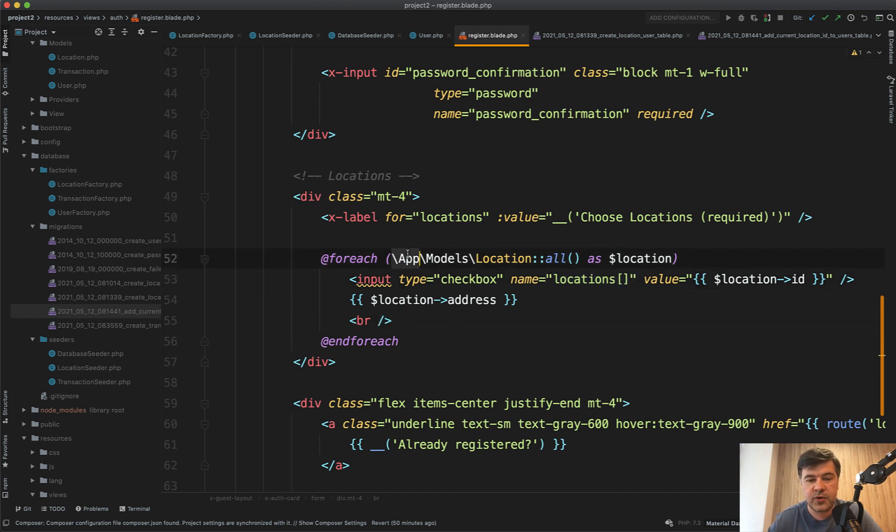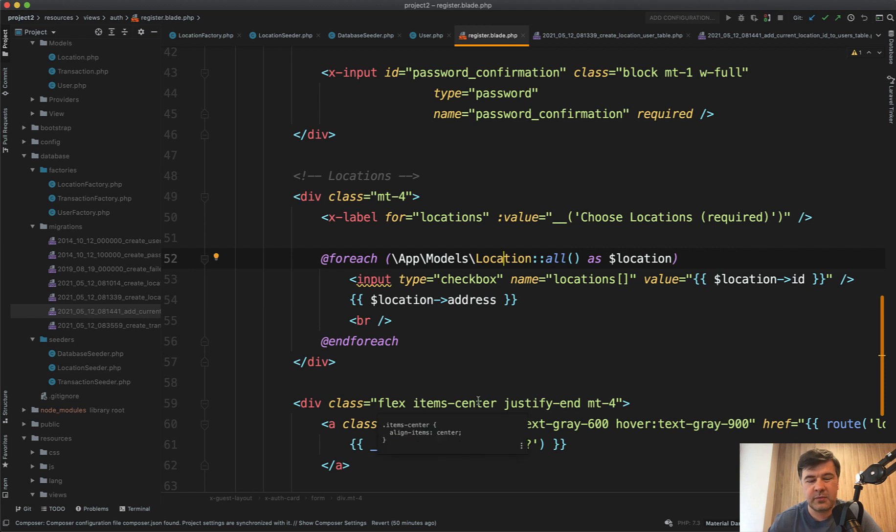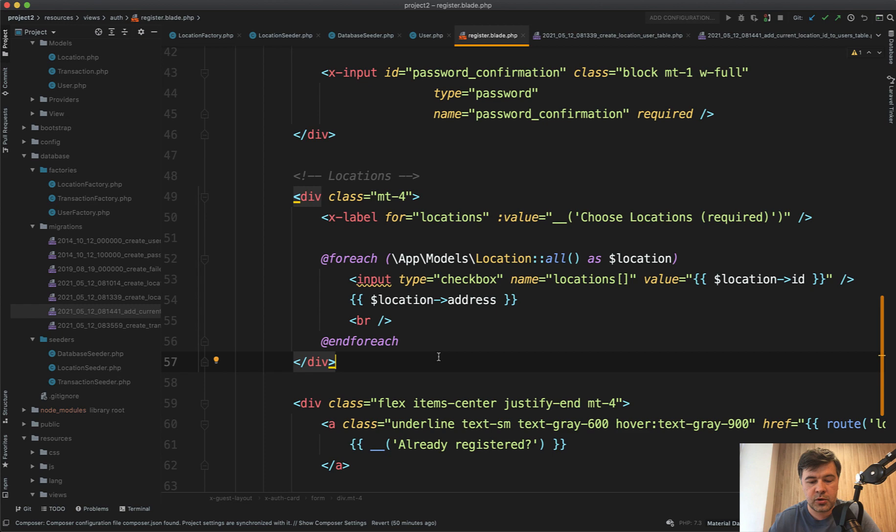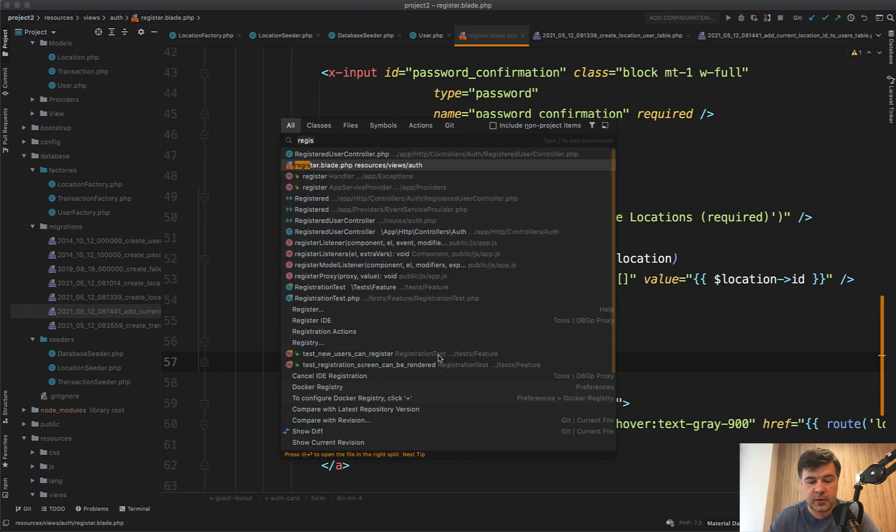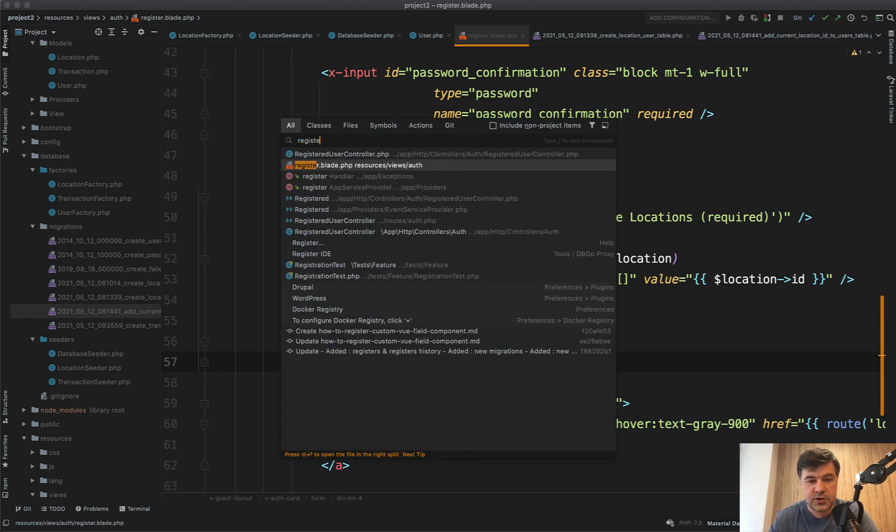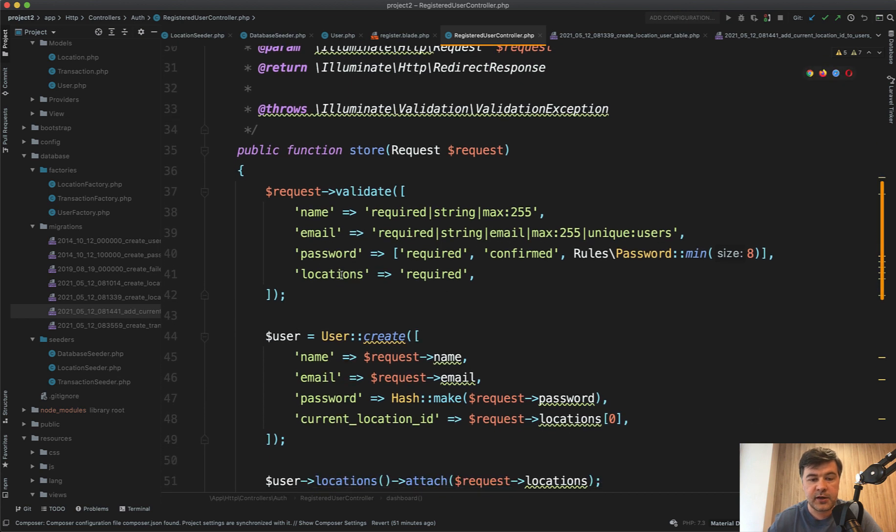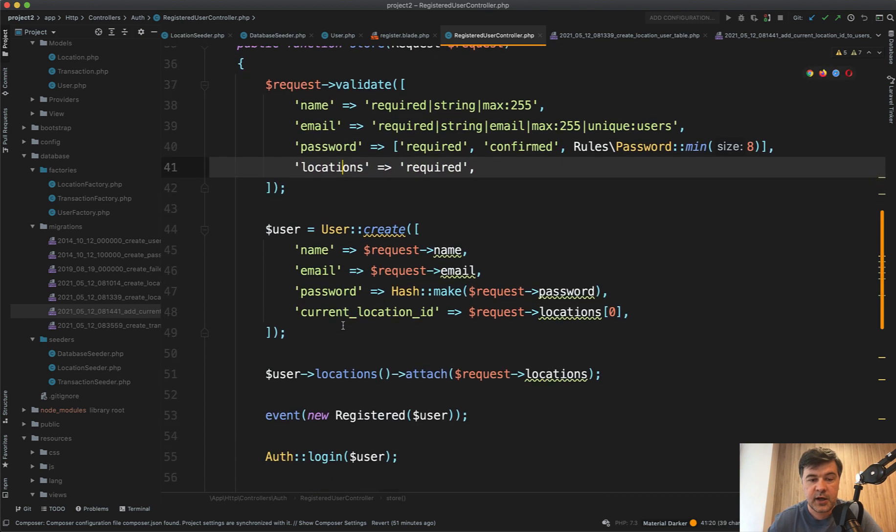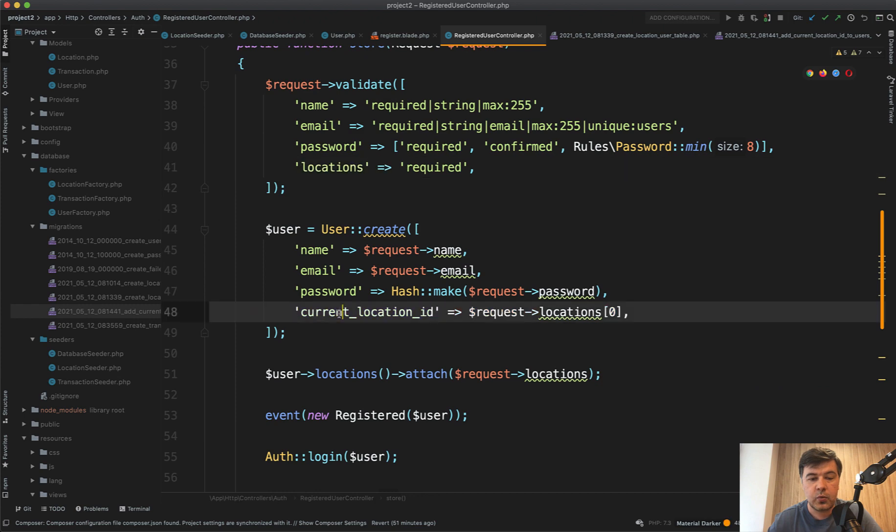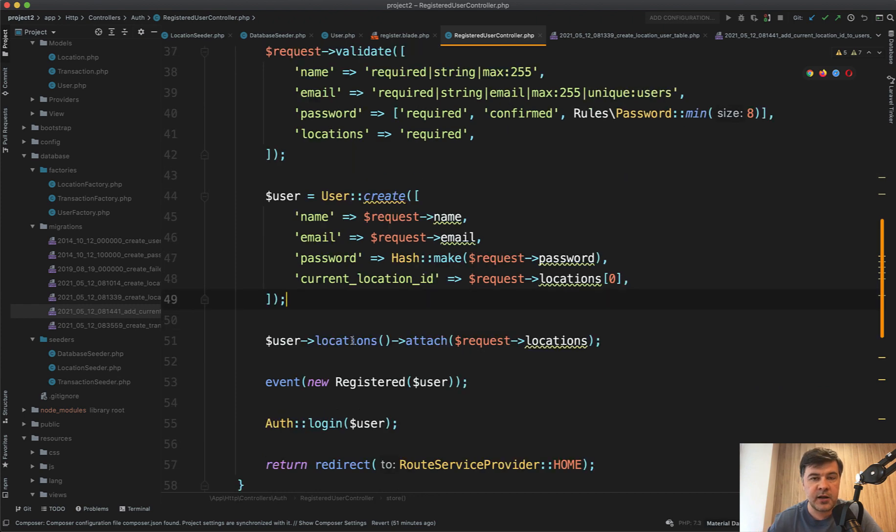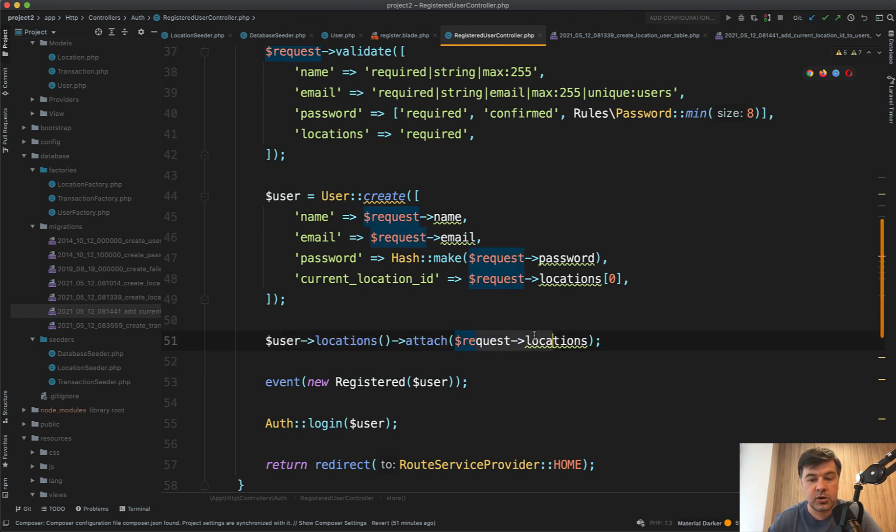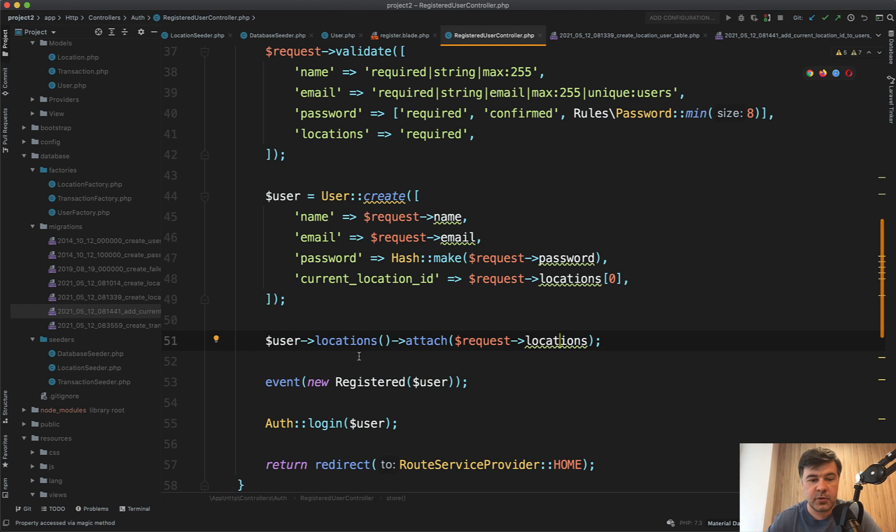I didn't bother to extract that into some kind of view composer or registration is just one time query. So I've kind of violated the MVC principle and launched the model from the blade, but I don't see anything too bad here. And then in the registration controller, which is also provided by Laravel Breeze registered user controller in the method store, I added the validation for locations first. And then in the user create, we set current location to the first location checkbox. And then I use belongs to many relationship to attach all locations, which is array from the post request from checkboxes attached location.